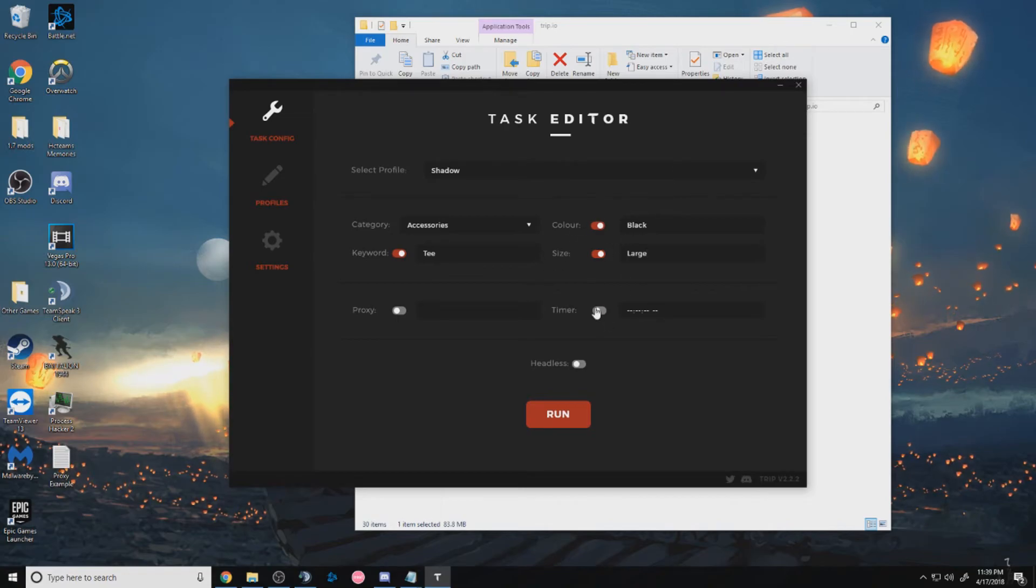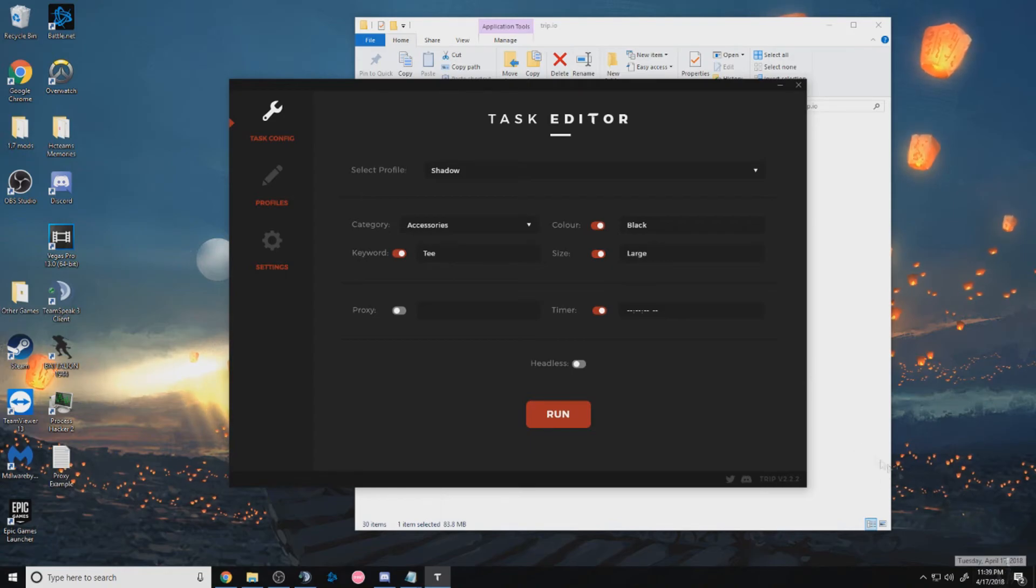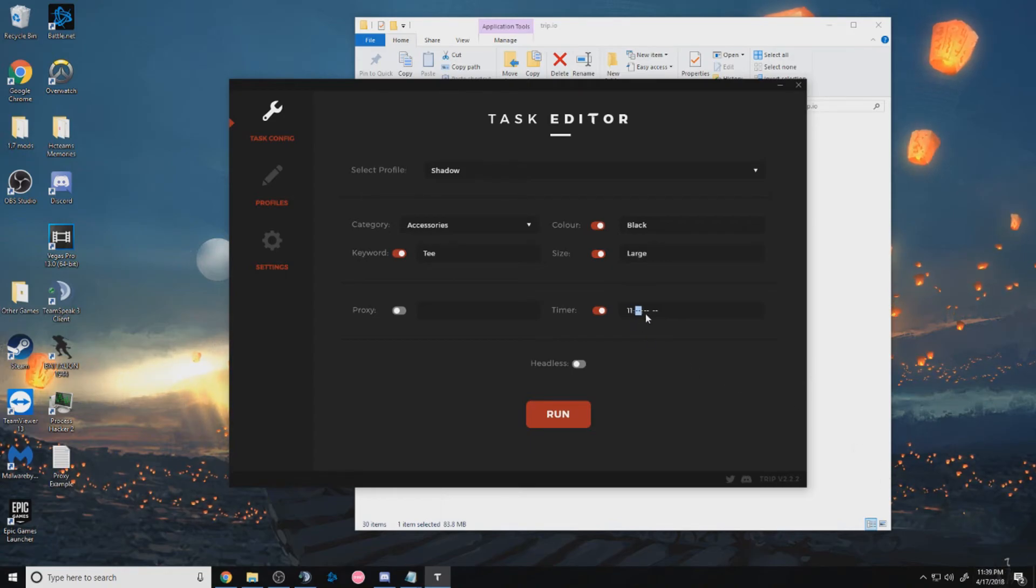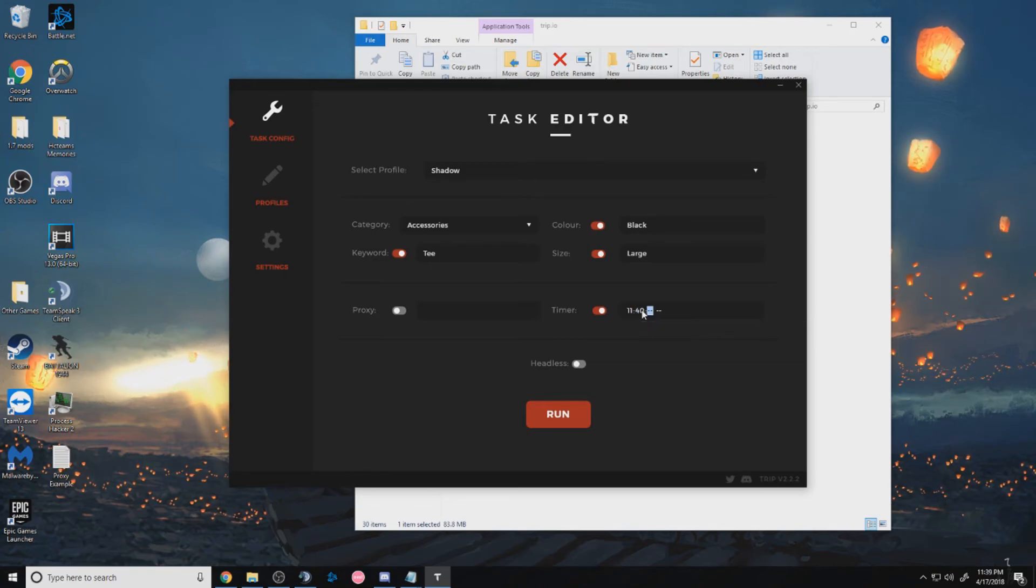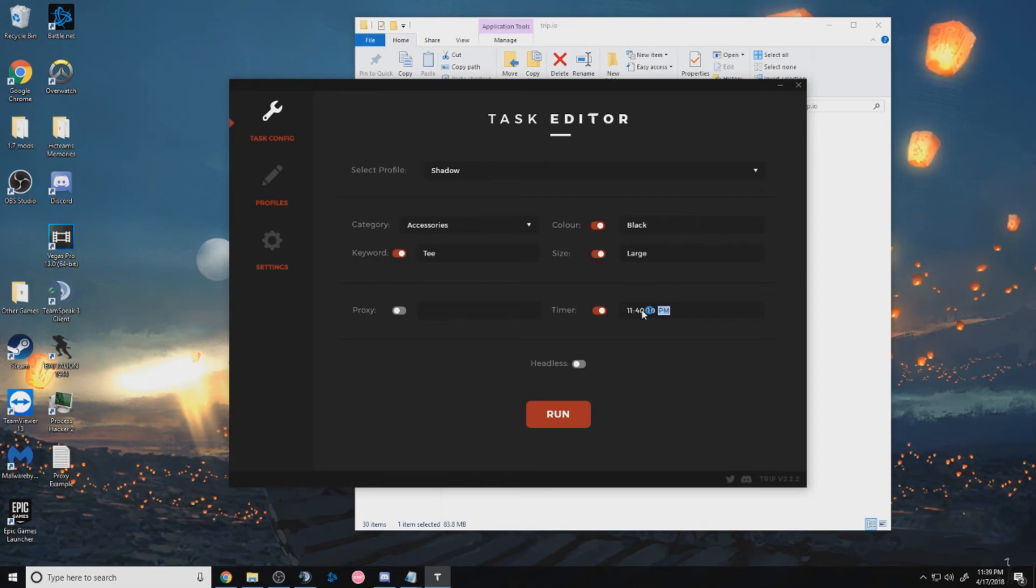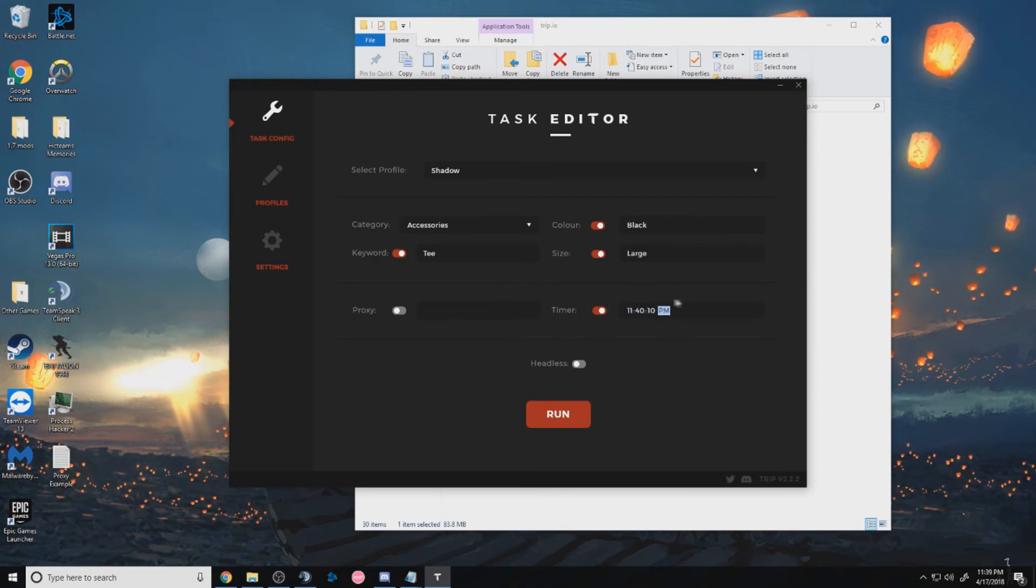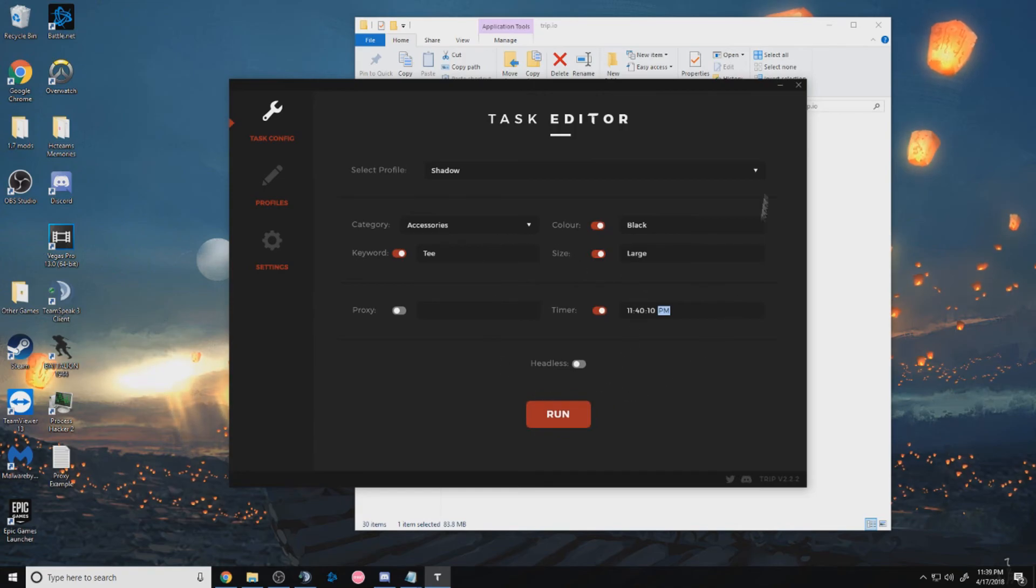And timer, when you're using a timer, you want to set it to your computer time. So for example, my time's 11:39. And I do 11. Let's say I want it to run at 40. I do 40. Say 10 seconds in, and then PM. And then I'd be set. And after that, I just press run.